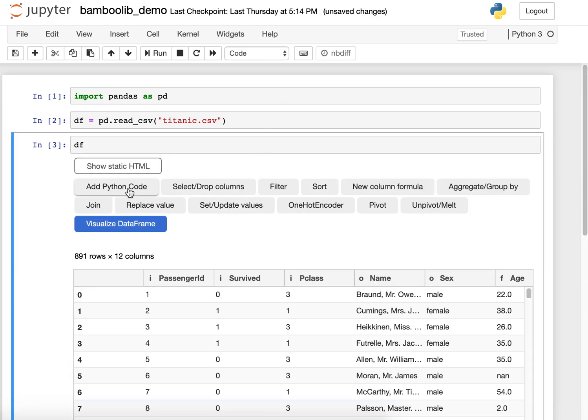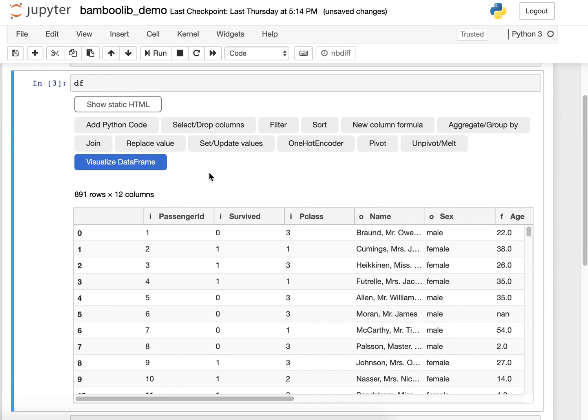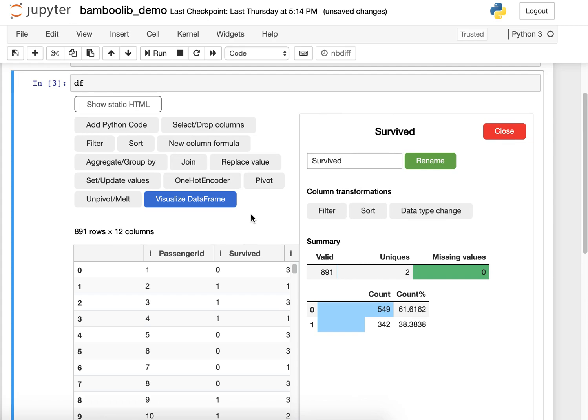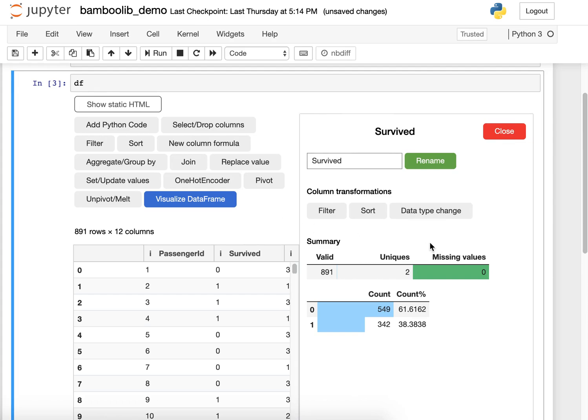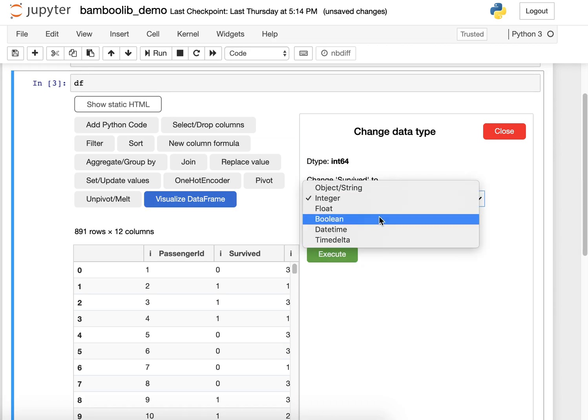First we show the user interface and I'm interested in the survived column. So I have a look at it and I see it's only two values, 0 and 1, 60 to 40, so I can just change the data type to boolean.